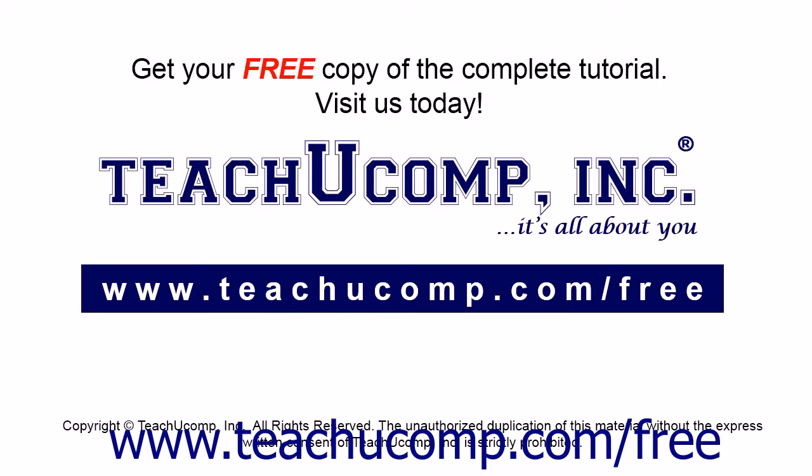Get your free copy of the complete tutorial at www.teachucomp.com forward slash free.